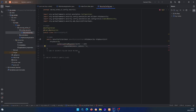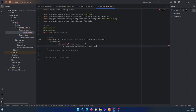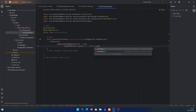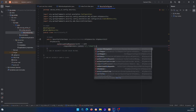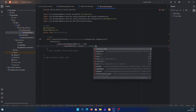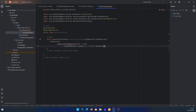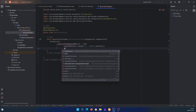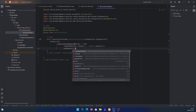We explicitly add the home route and the test route to the request matchers. Then we chain .permitAll() to allow those routes without authentication. After that, we add .anyRequest().authenticated() so that any other request requires the user to be authenticated.